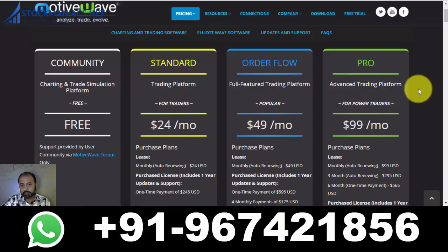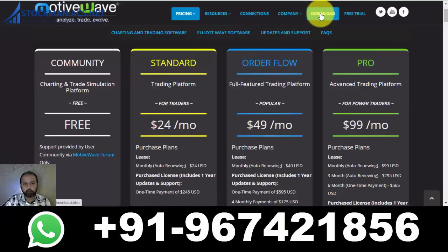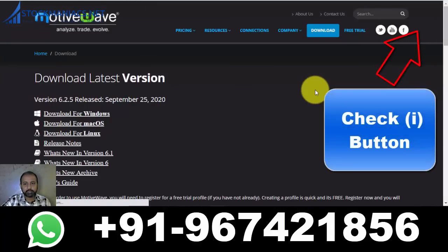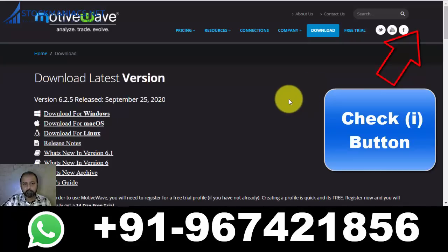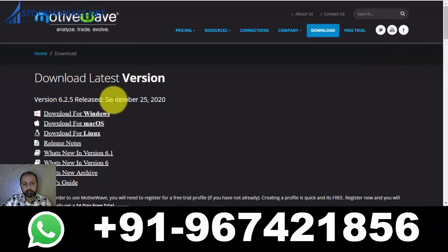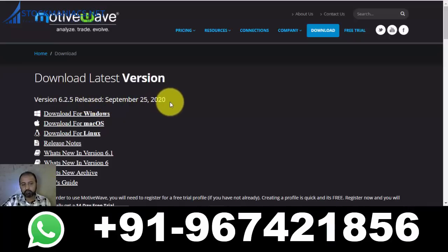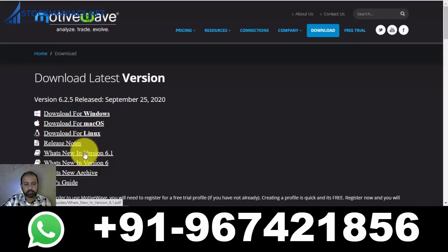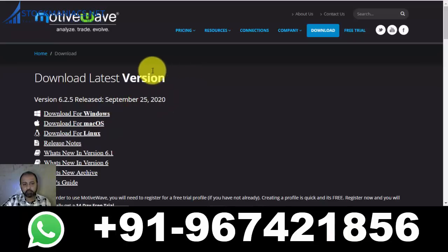This is my Durga Puja and Navratri gift to you all. Now I will show you what to do. Go to the download page — I will provide all links in the video description so you can go directly to the website and the download page. We are now on the download page. You can see this is version 6.2.5, released on September 25, 2020 — the latest version. There are download options for various platforms: Windows, Mac, Linux, and likewise. You can also check release notes and new features from versions 6.1 and 6.0.